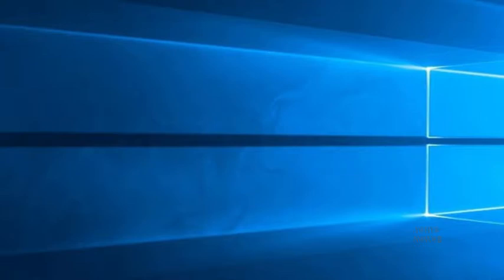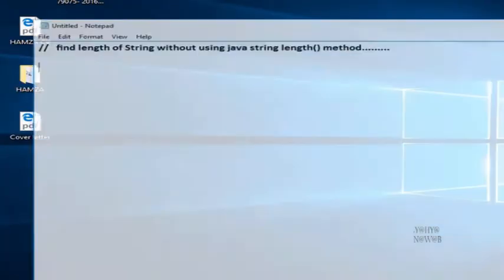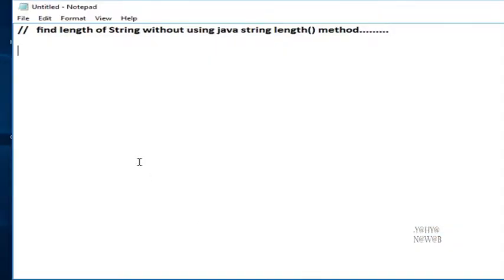Hello guys, I'm Yahya Nawab. Today in this video we can find the length of a string without using the string length method, so we can write the program.